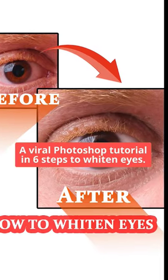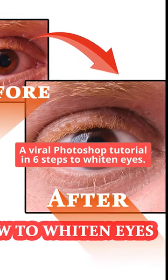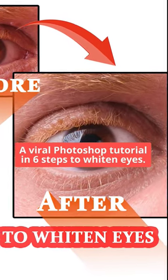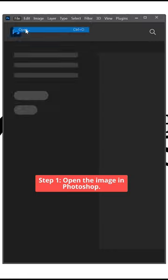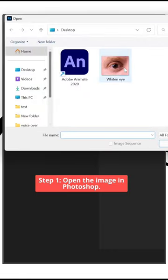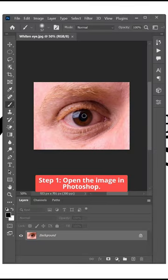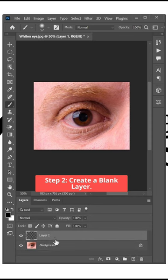A Viral Photoshop Tutorial in 6 Steps to Whiten Eyes. Step 1: Open the image in Photoshop. Step 2: Create a Blank Layer.